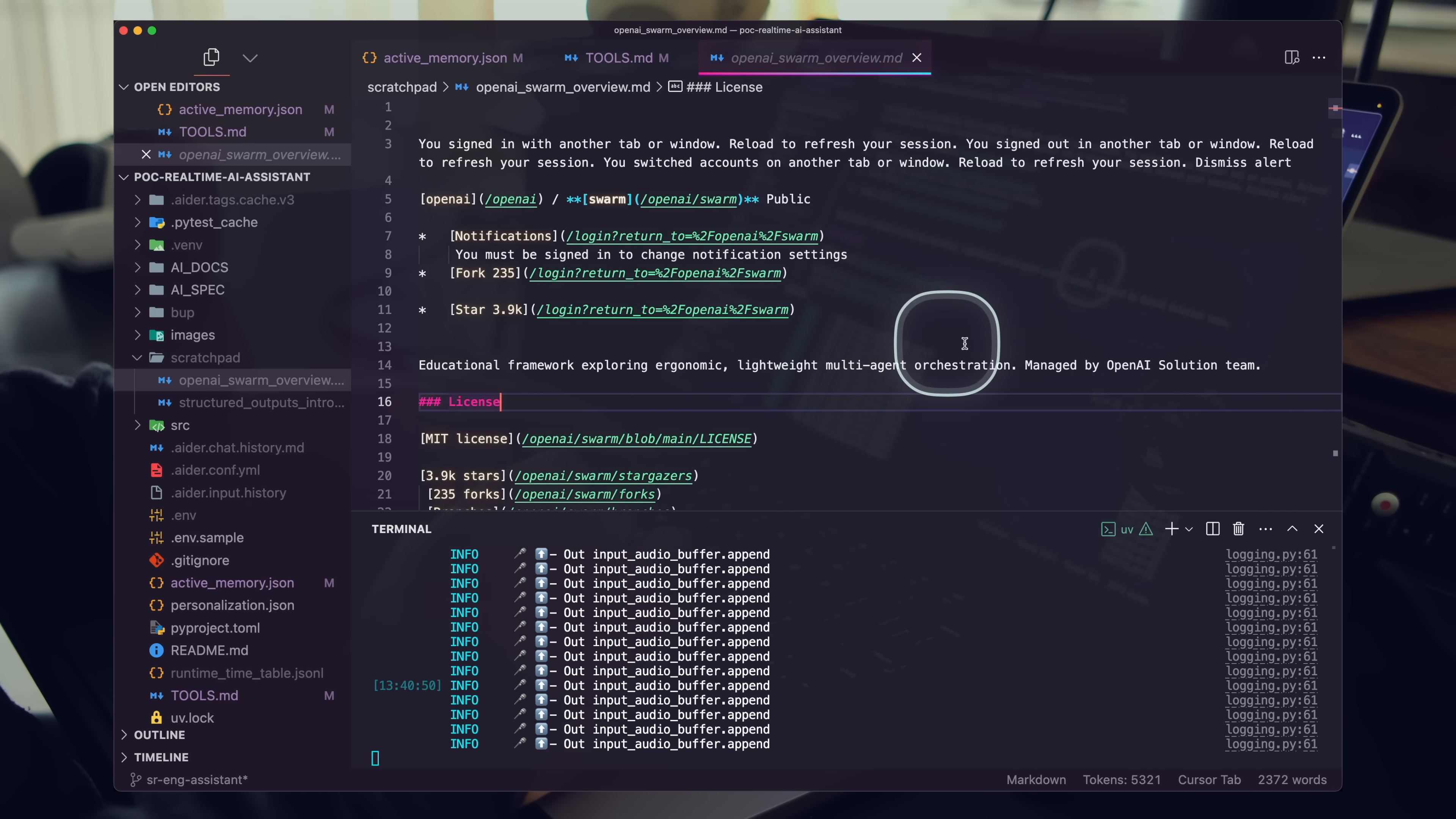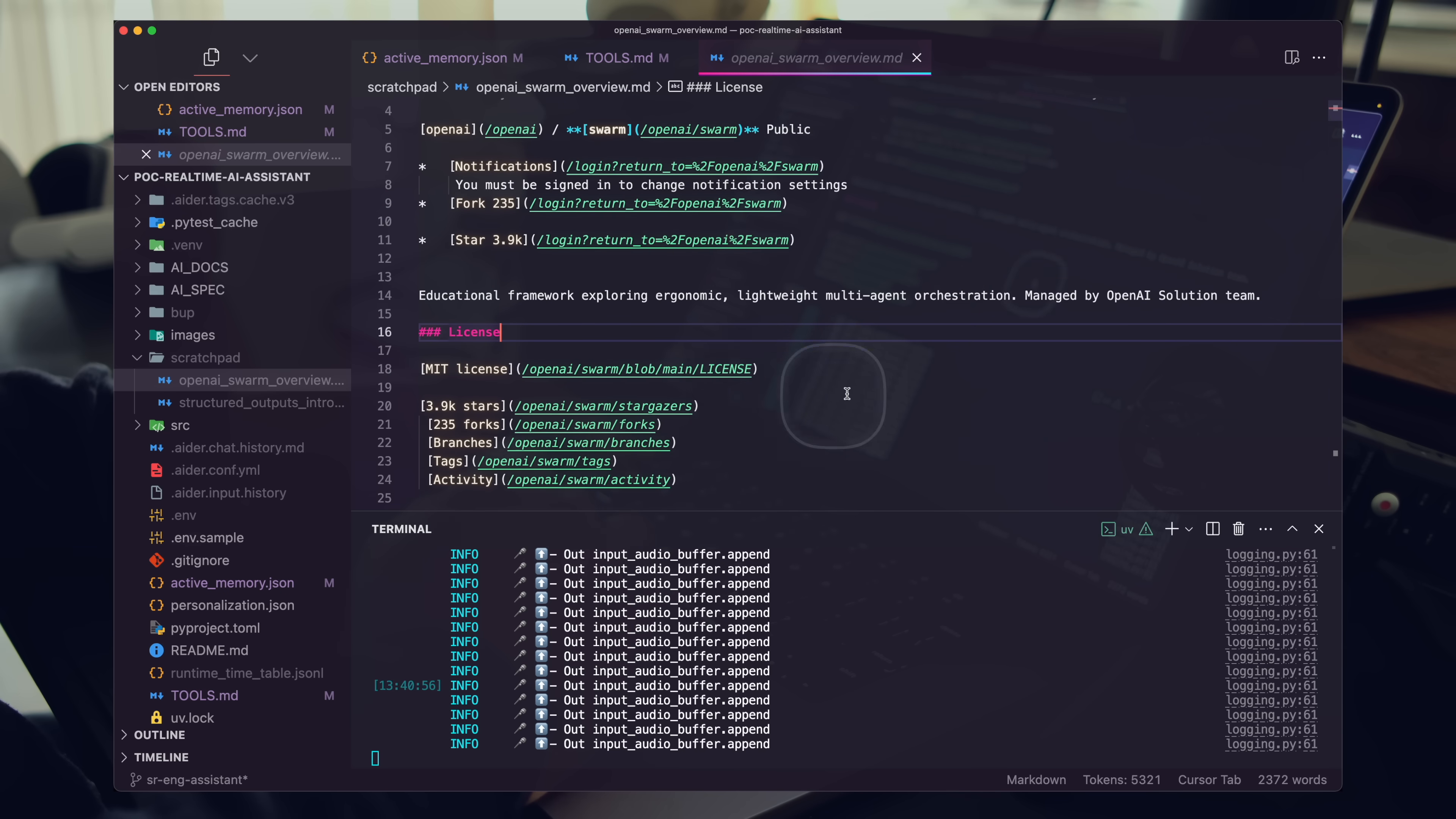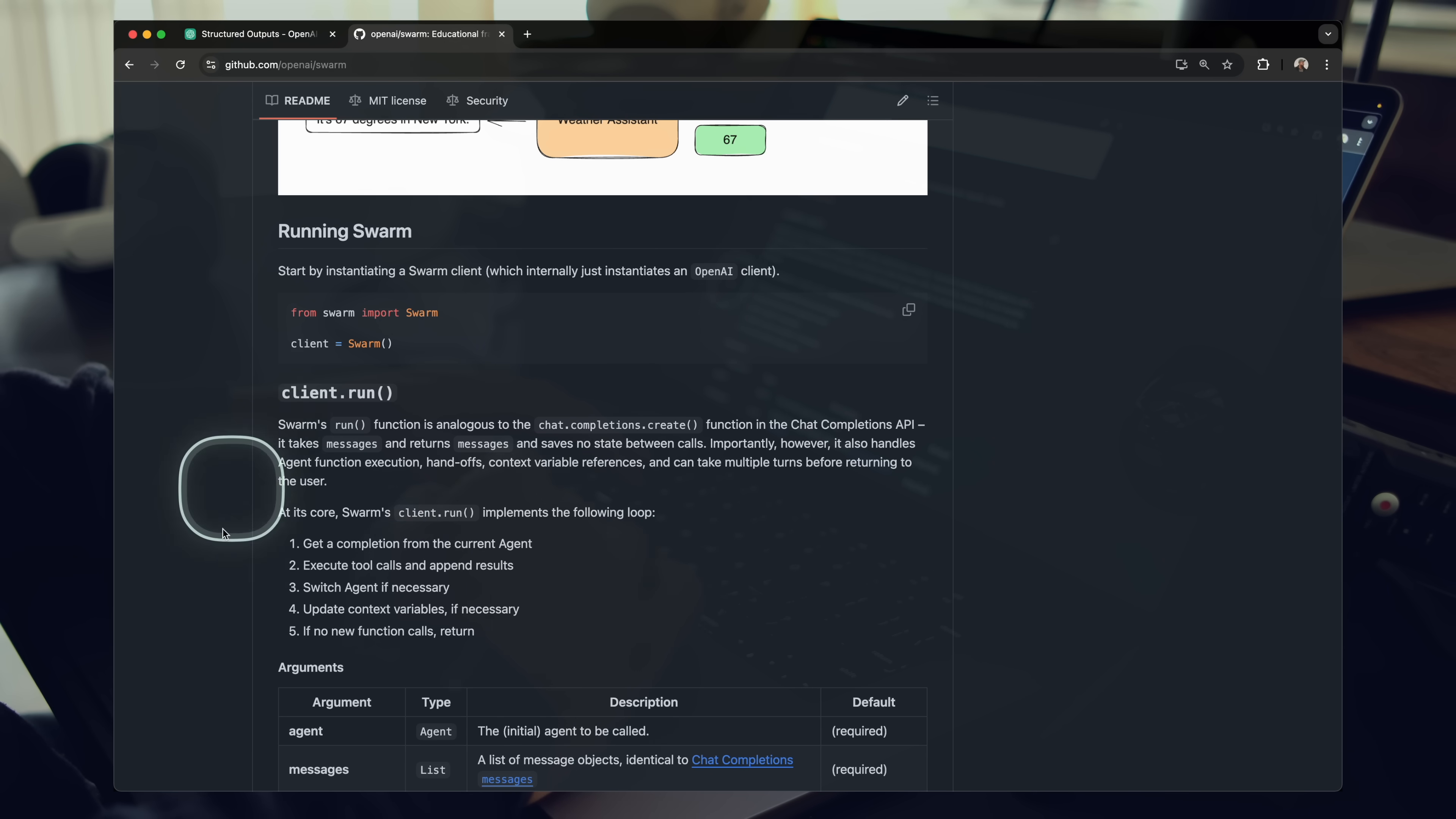Okay. Can you walk me through a couple of use cases of this? Let's just keep discussing our OpenAI Swarm overview document. What are some use cases of this and how does it differ from other multi-agent tools?